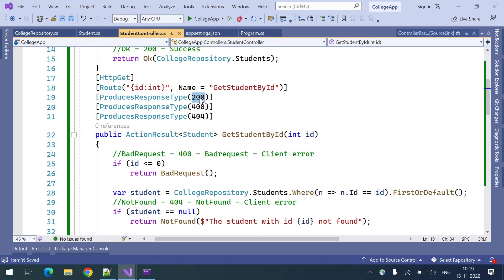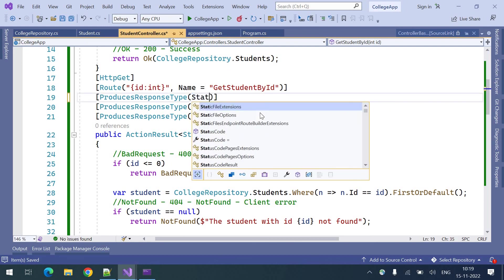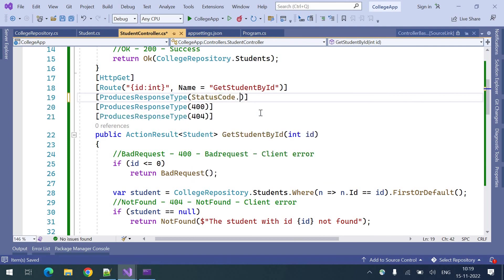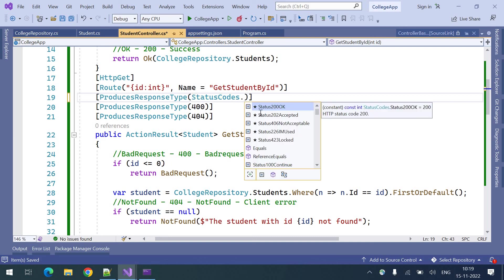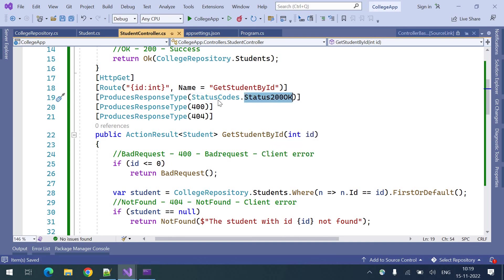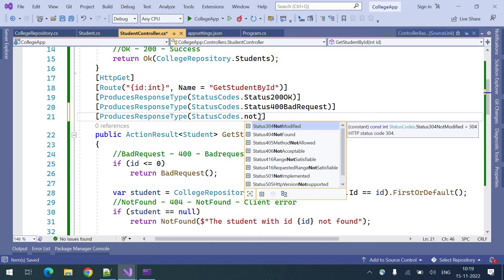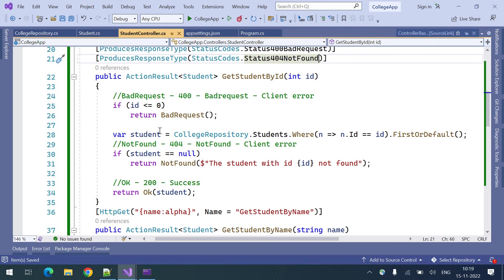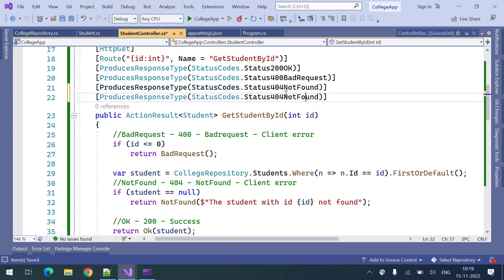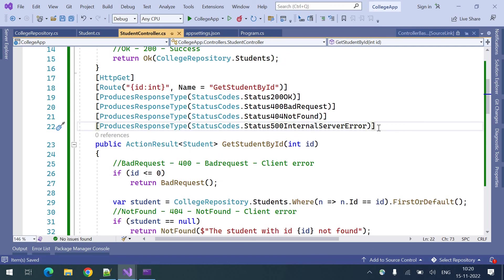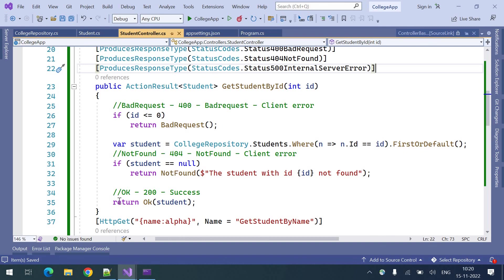For remembering all these status codes it can be difficult, so there are predefined status codes available. Using StatusCodes dot — for example StatusCodes.Status200OK, StatusCodes.Status400BadRequest, StatusCodes.Status404NotFound. There is also one more possibility: if there is an unexpected server error, we need to document that too using StatusCodes.Status500InternalServerError. These are all the possible responses we are giving from this endpoint.